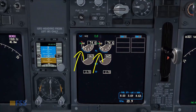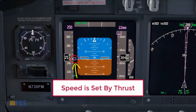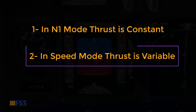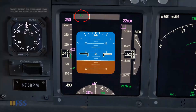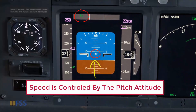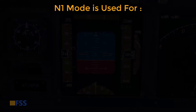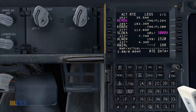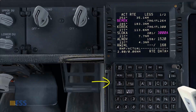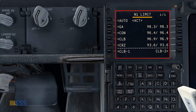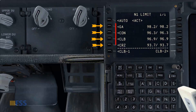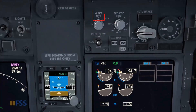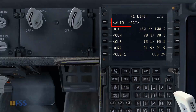In the second mode, the autothrottle can adjust thrust continuously in order to chase the speed target — this is called speed mode. In N1 mode, thrust is constant and speed can only be controlled by pitch attitude. N1 mode is used for high thrust settings during takeoff, climb, continuous, and go-around. The N1 limit is computed by the FMC. Pressing the N1 limit key on the CDU opens the N1 limit page showing all computed N1 limits for different flight phases, provided the N1 set rotary selector is in auto.